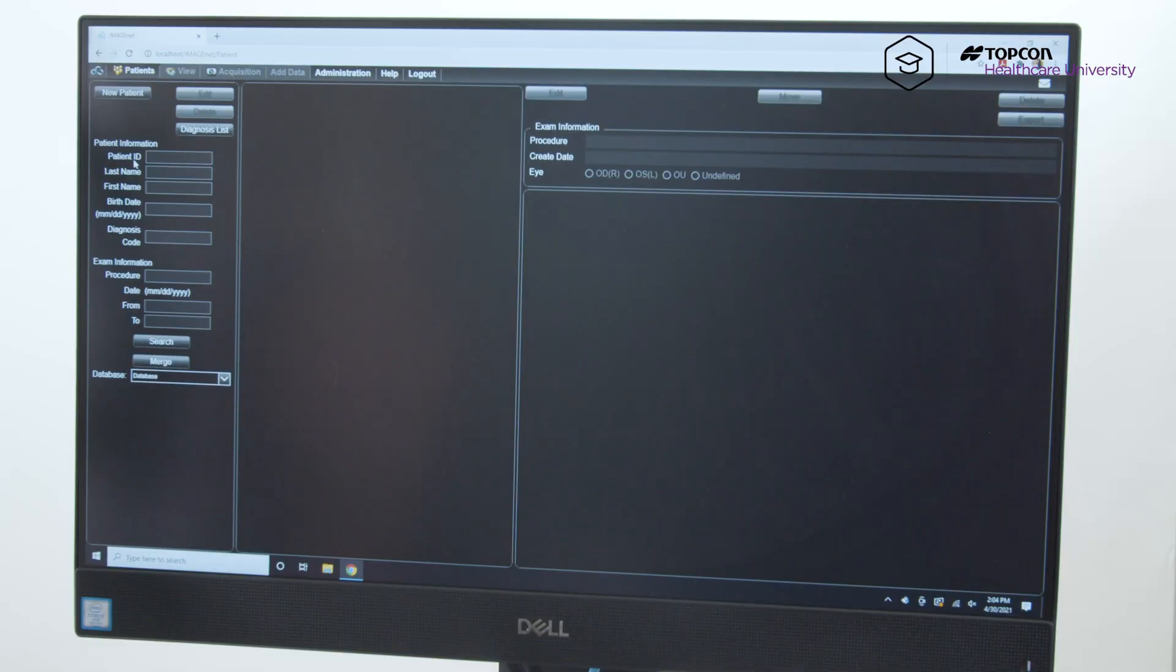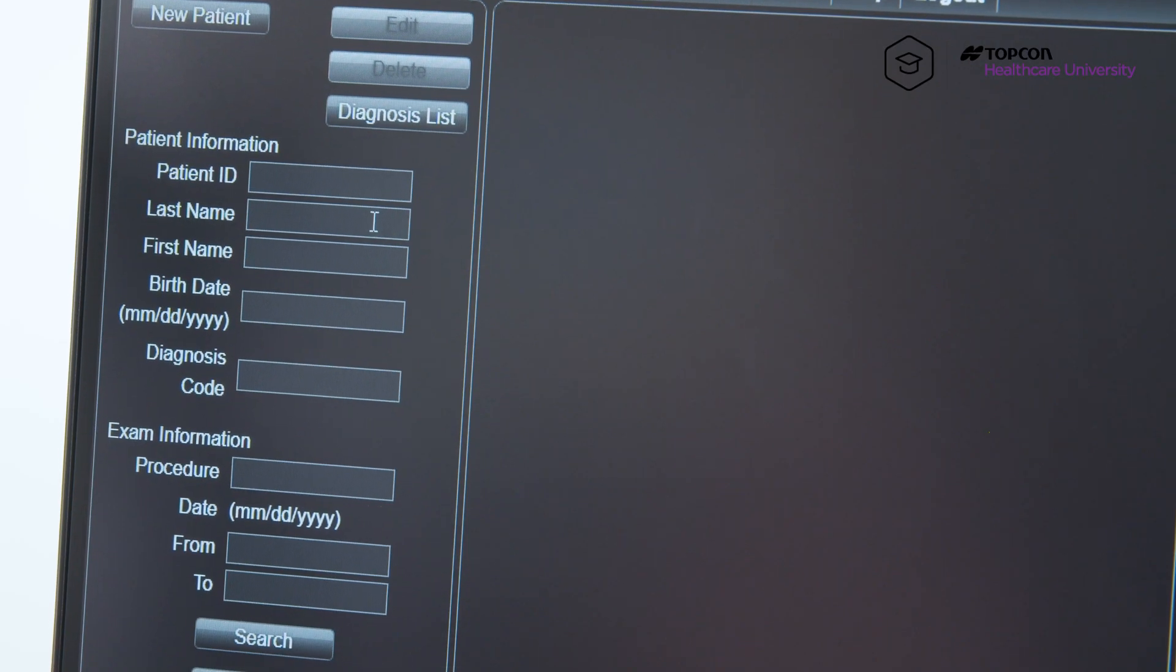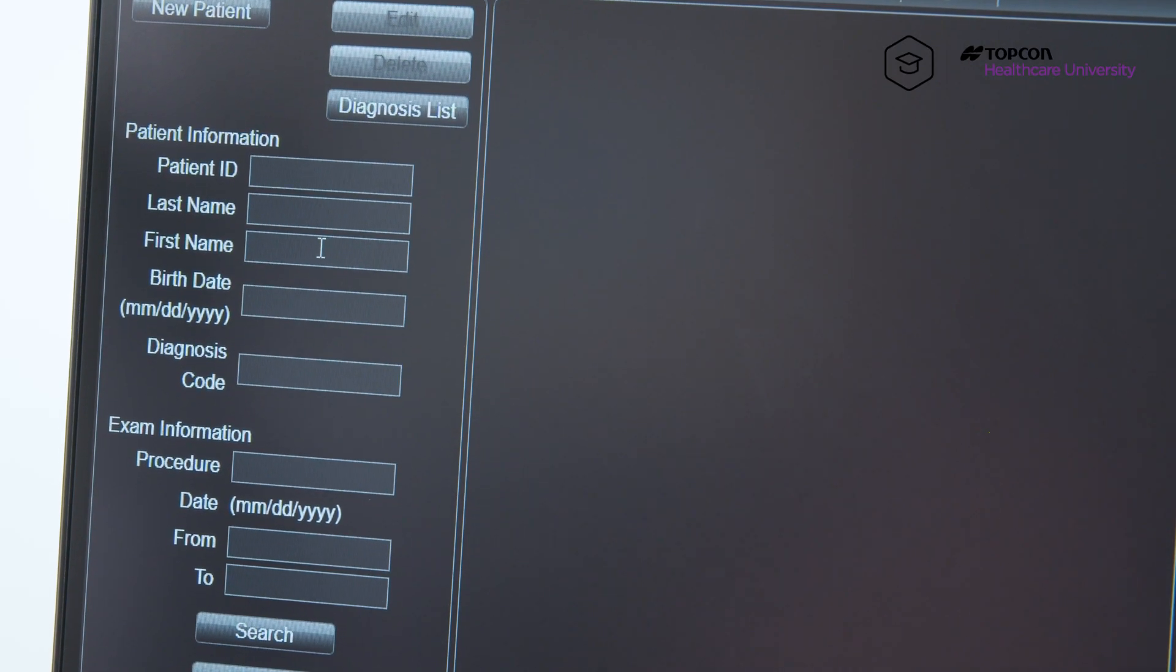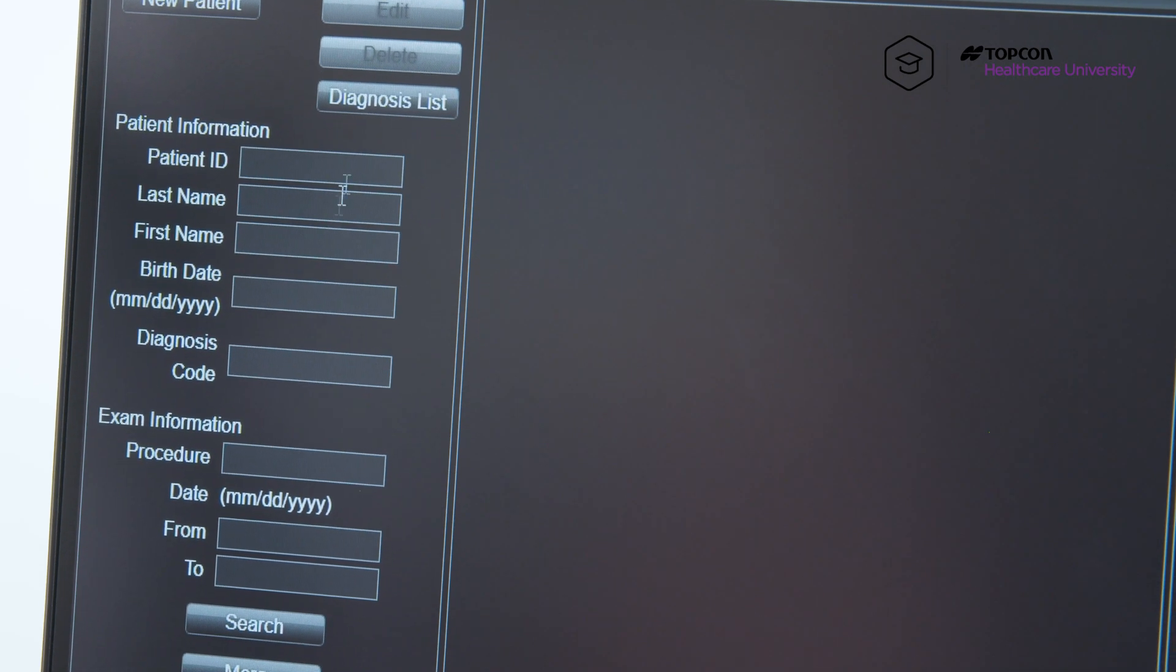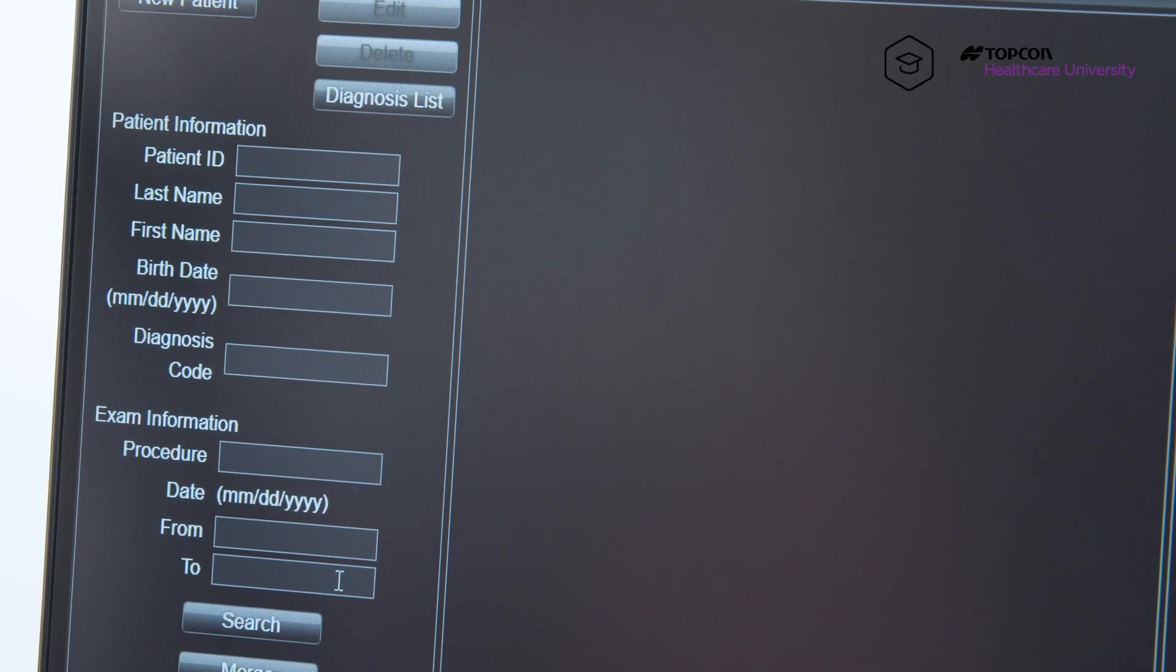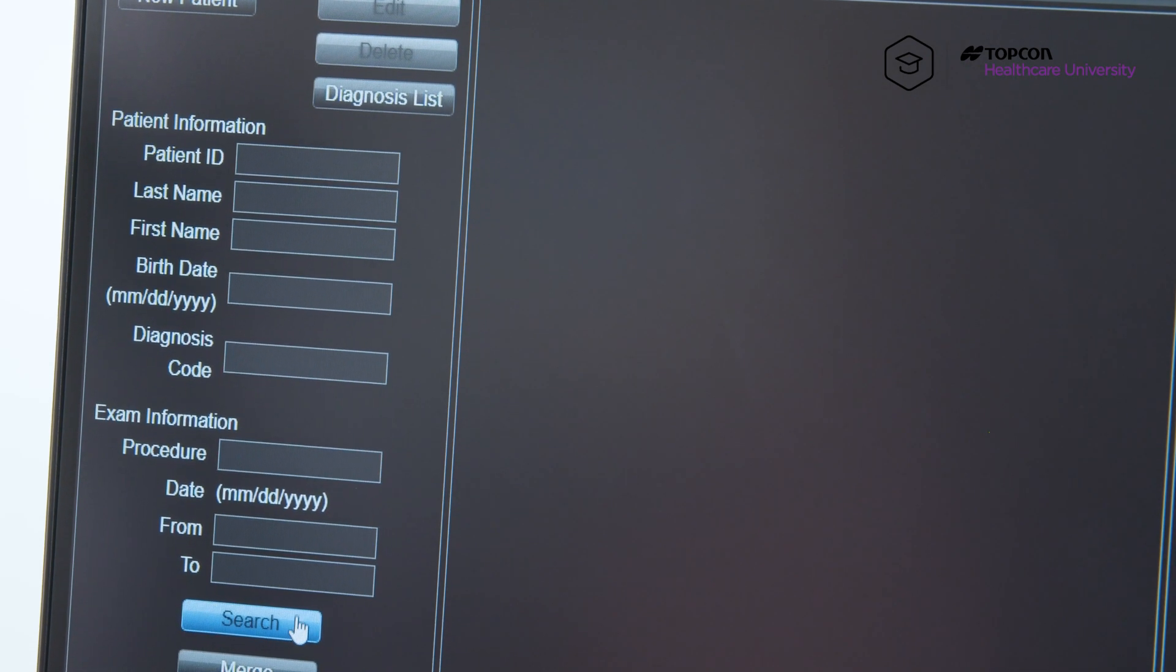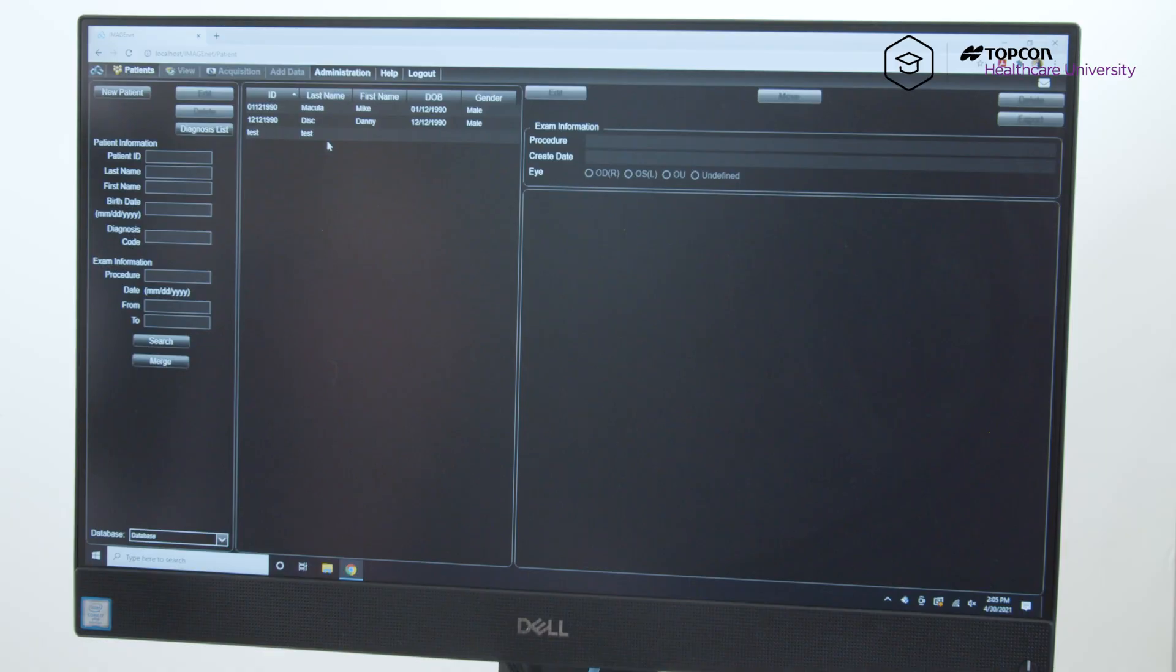So to look up the patient, you can either put in their ID, their last name, first name, or if you leave everything blank and hit search, it'll bring you to your entire patient database.